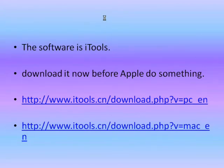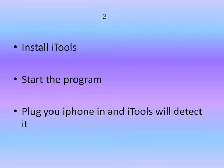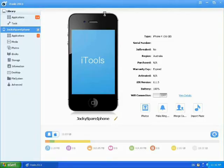These are the links - one's for PC, one is for Mac. Install iTools, start the program, plug your iPhone in, and iTools will detect it. This is the first screen you will be looking at.